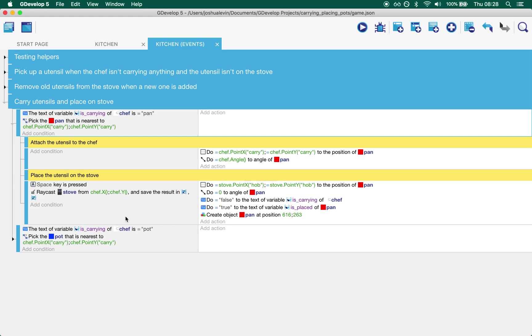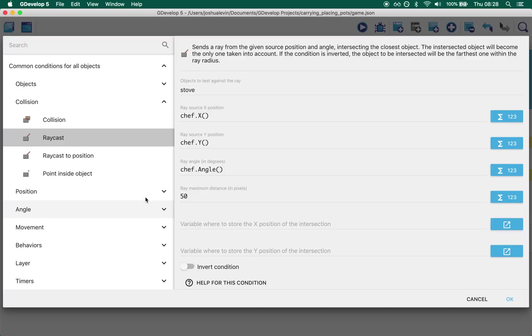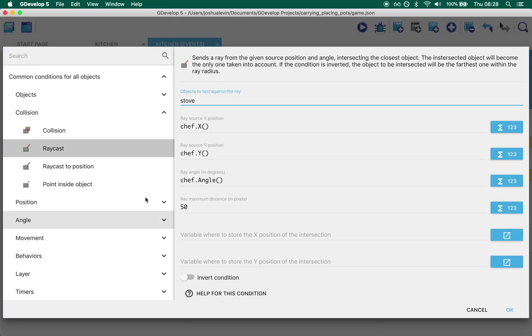Whilst the chef's carrying the pan if we press the space key we want to know if the chef can put down the pan on the stove. So what we do is we raycast. Now what raycast does is it sends an invisible line from A to B.